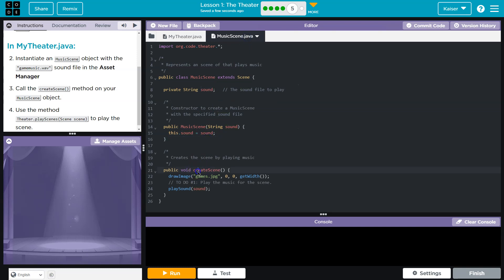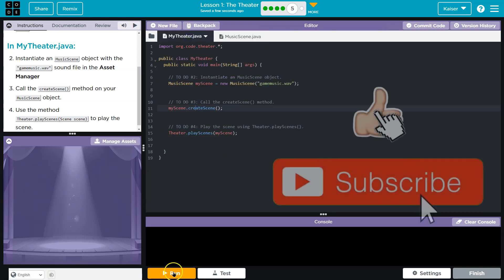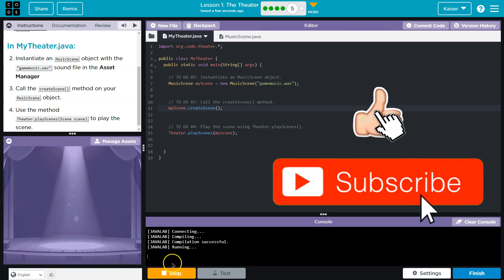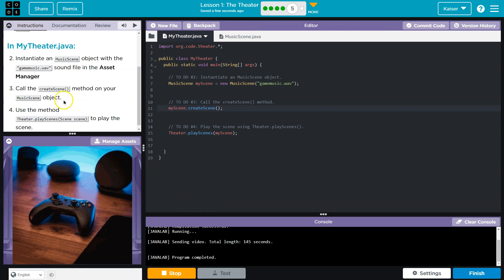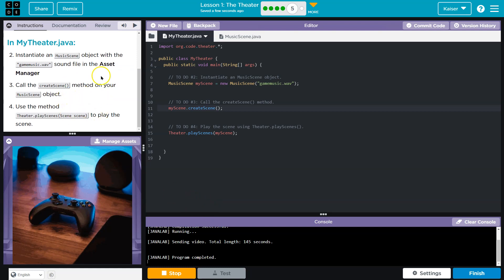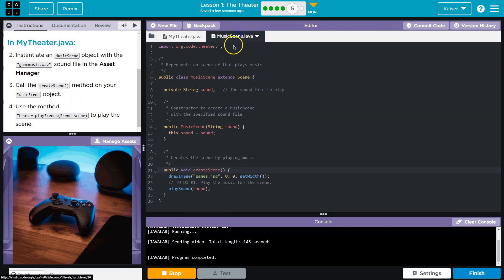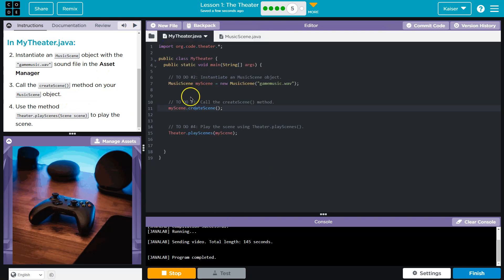We create the object, then we call our method createScene right there, and then the sound is playing — you can't hear it but it's like do do do do do. We're gonna be able to do so much with these classes — onward!